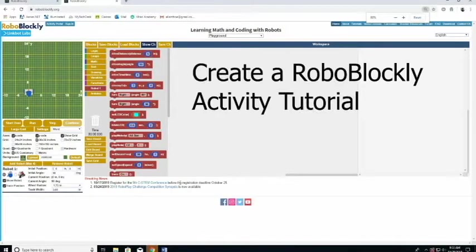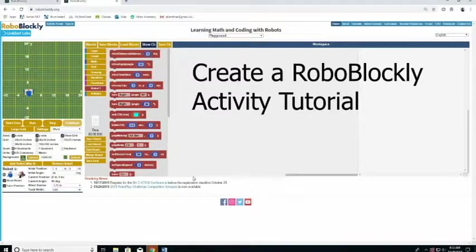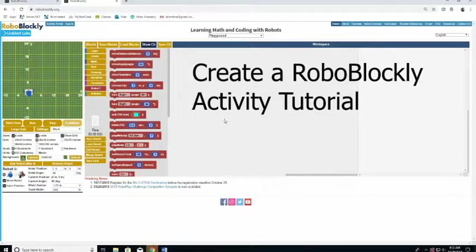Hey everybody, how's it going? Today I'm going to go through a walkthrough on how to create a RoboBlockly activity.